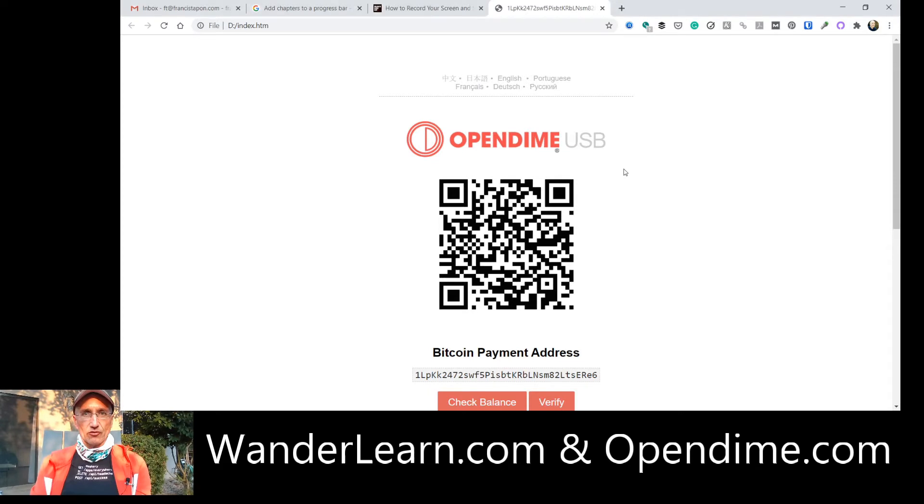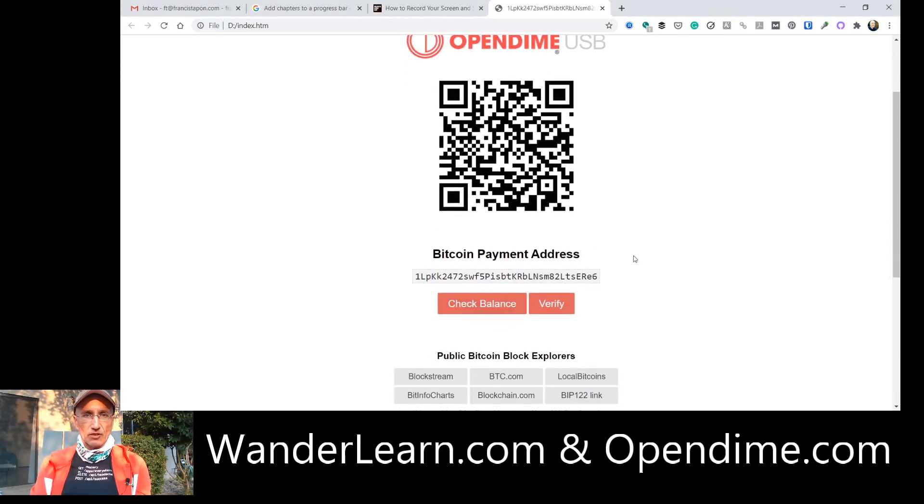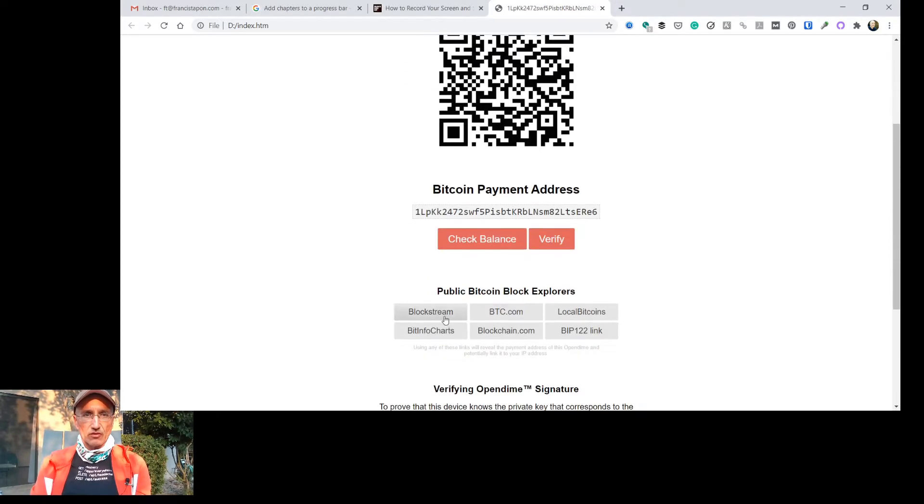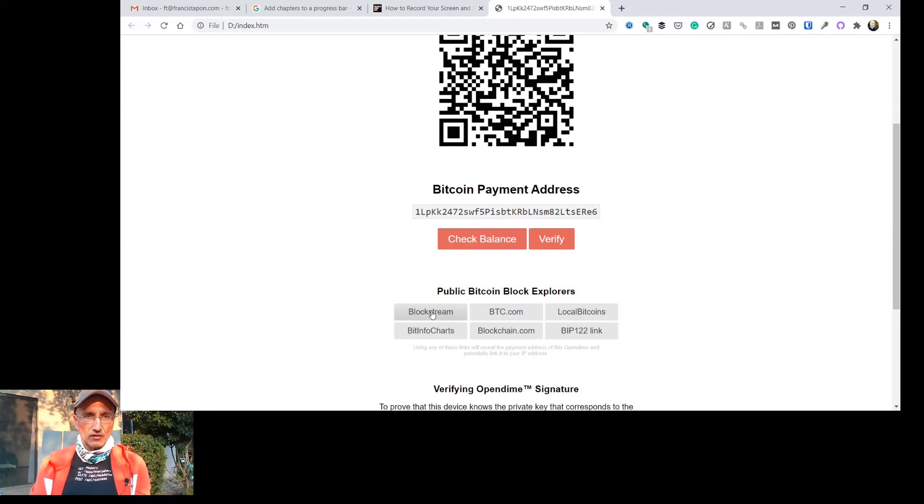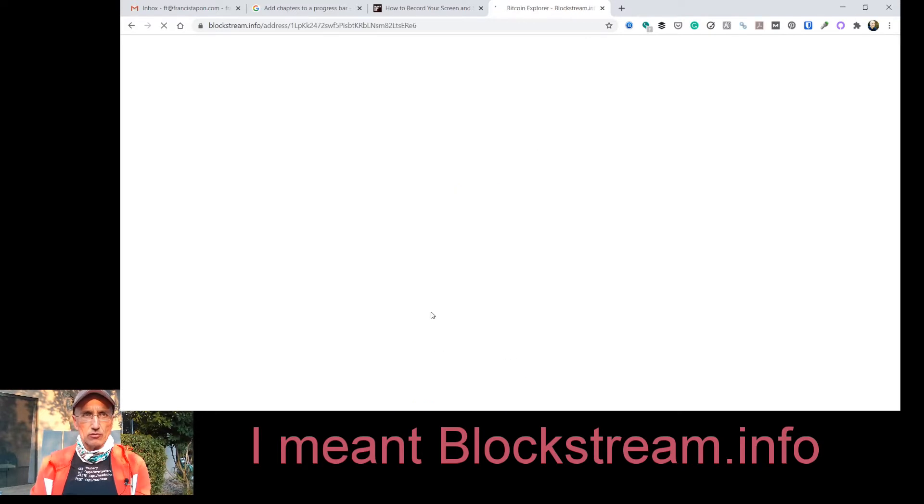And this is the screen that shows you where you can send me Bitcoin. And I can check my balance. And this is one of the new things in version 4. Now, they've created Blockstream. I think this is Blockstream.io.